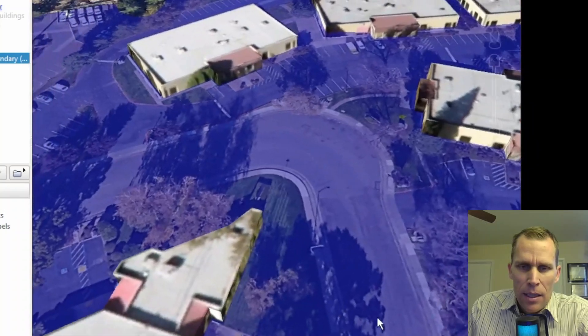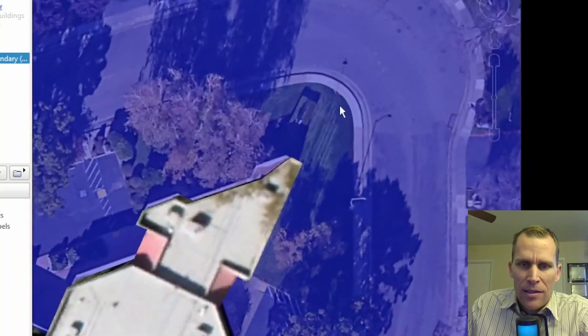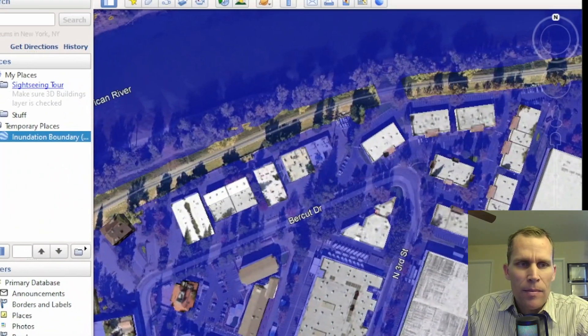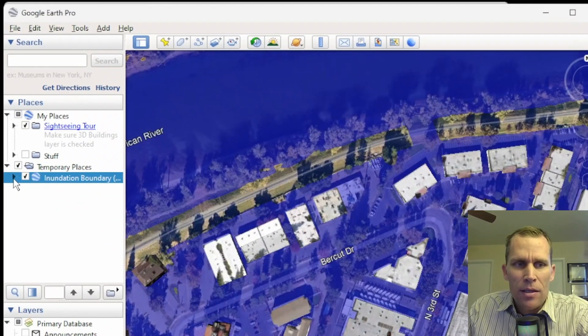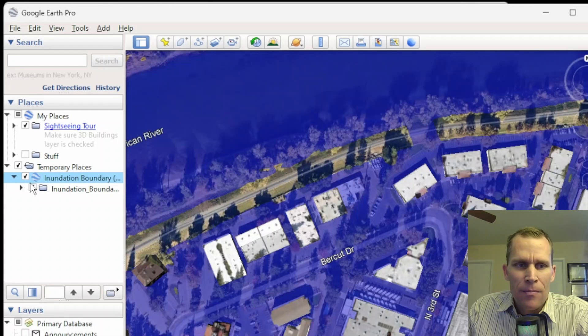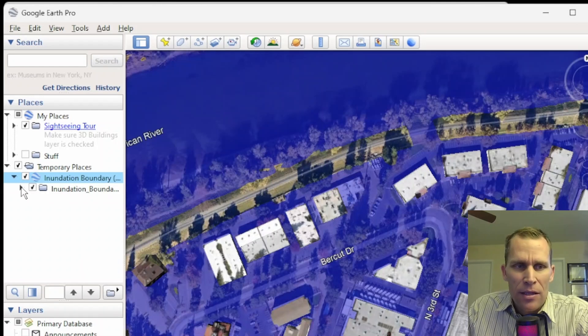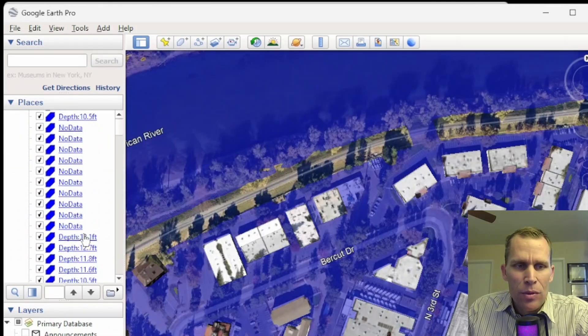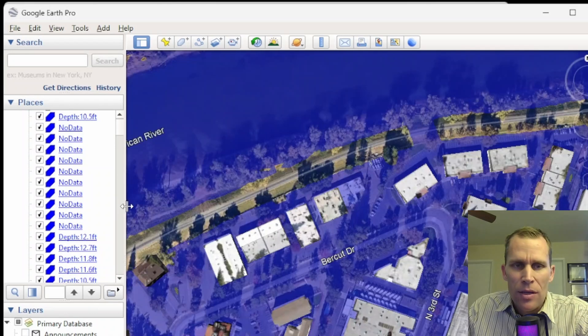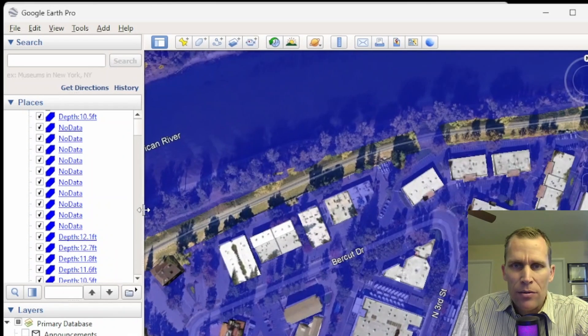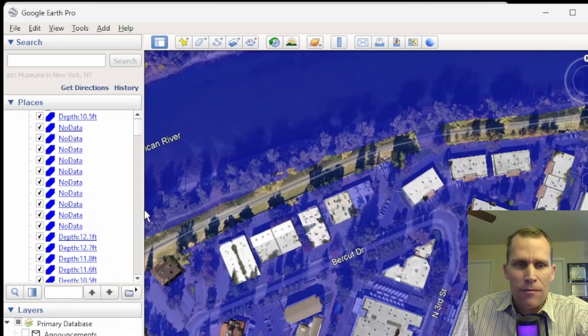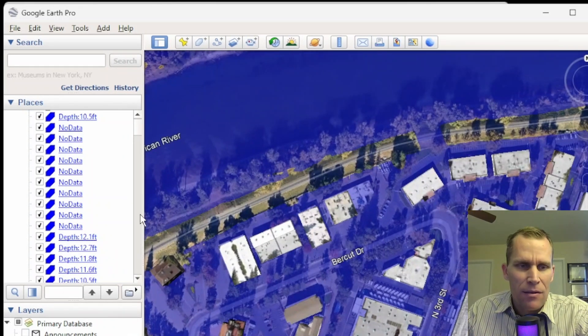All right. We'll go ahead and close that. And then back to my main view. Over in the table of contents, the layers panel, if I expand the inundation boundary and then expand that layer, we now have the individual layers. And these are the individual cells that are spaced 60 feet by 60 feet.